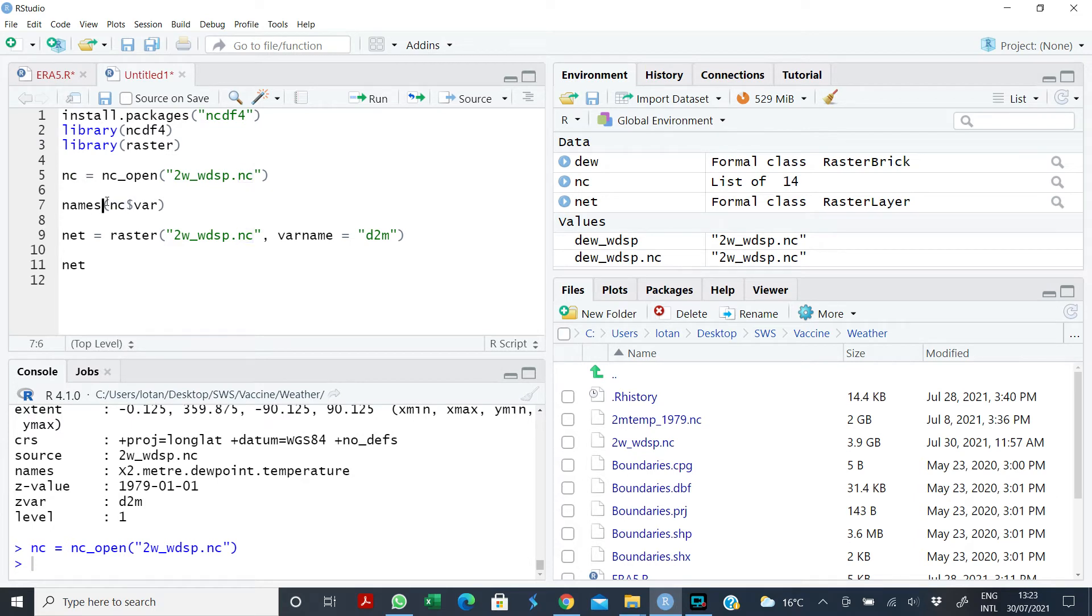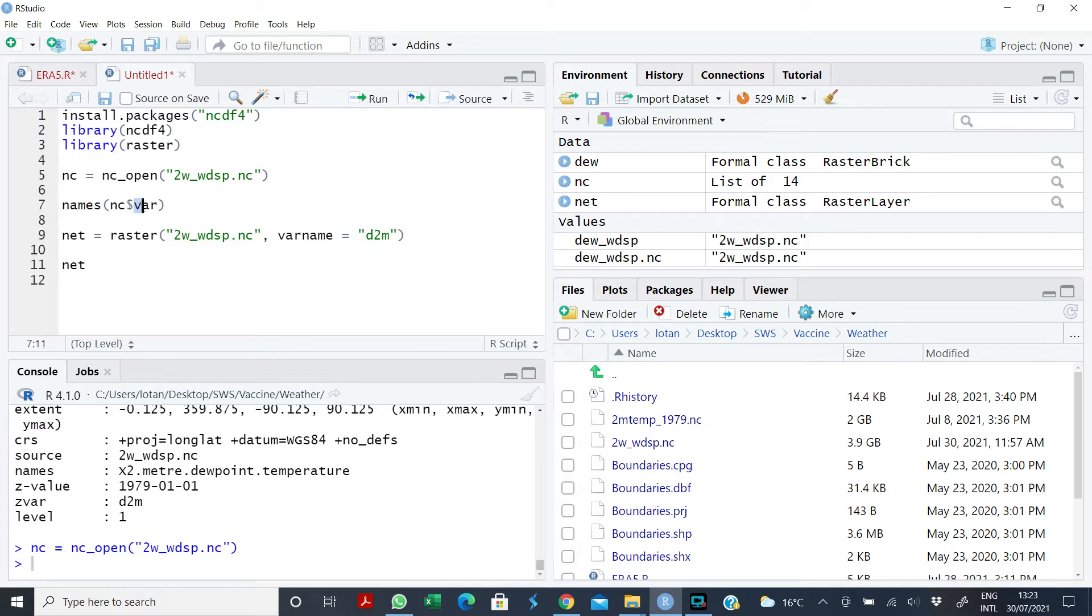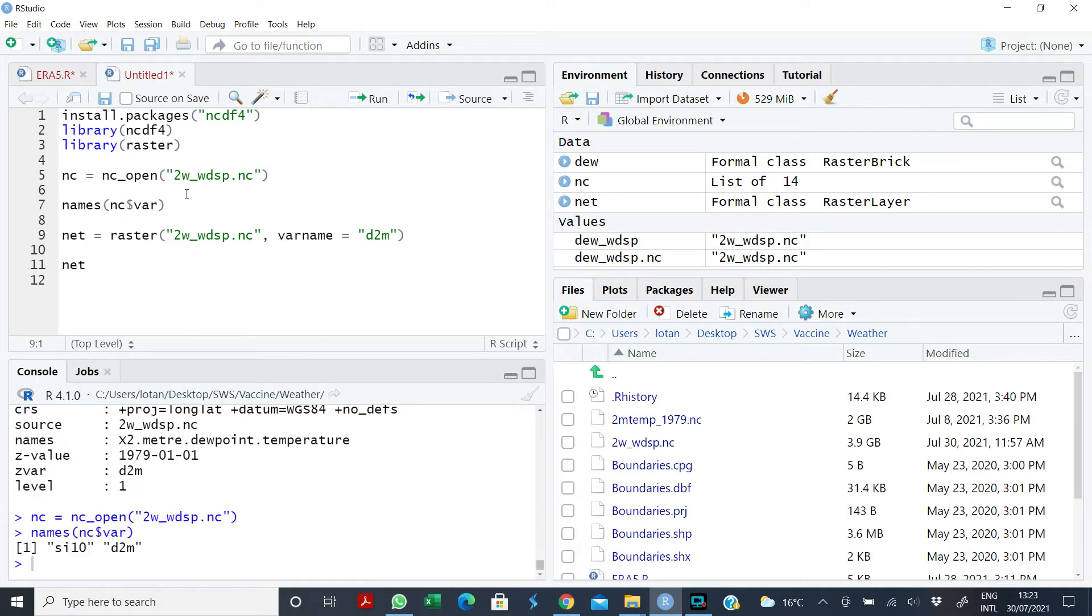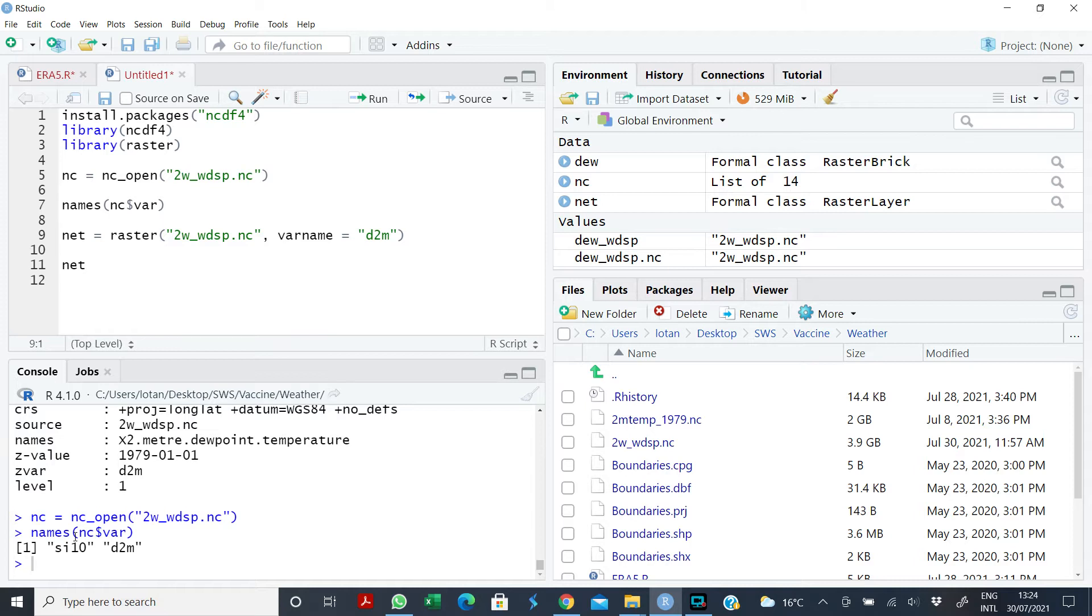Then I say I want to see the names of the variables in NC. This dollar sign is only telling me that I want these variables to come from NC. If I click on that, I'm going to see that there are two variables there, or what you call two levels. Level one contains SI10, which means wind speed. I know that because from where I downloaded the data it's clearly stated there. D2M is dew point temperature.